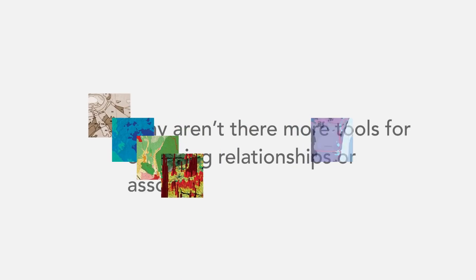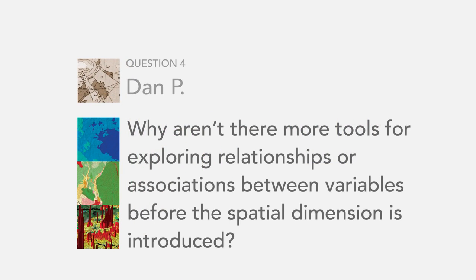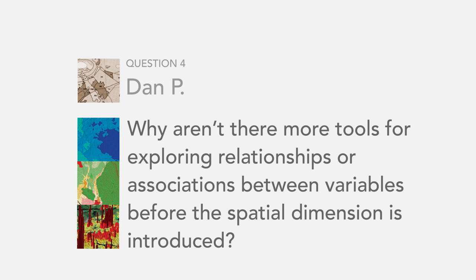Our next question is actually from Dan P again. He had two really good ones, so we included them both. This one is, why aren't there more tools for exploring relationships or associations between variables before the spatial dimension is introduced?